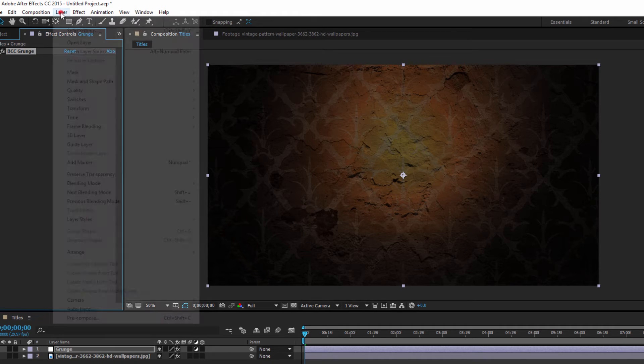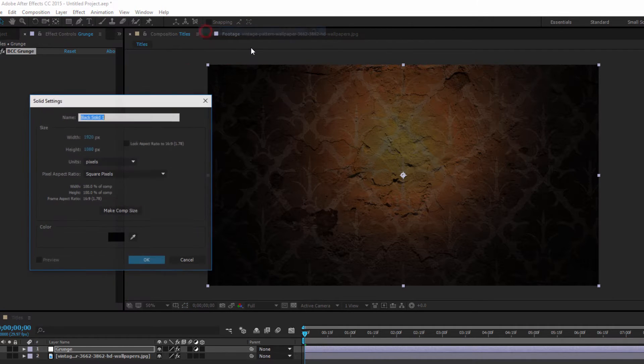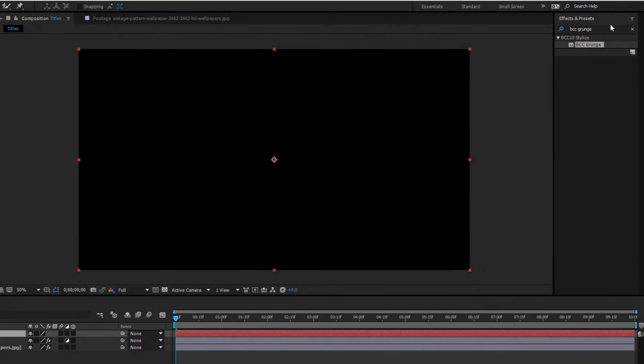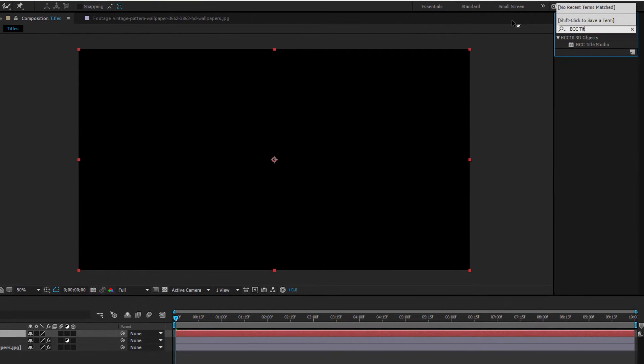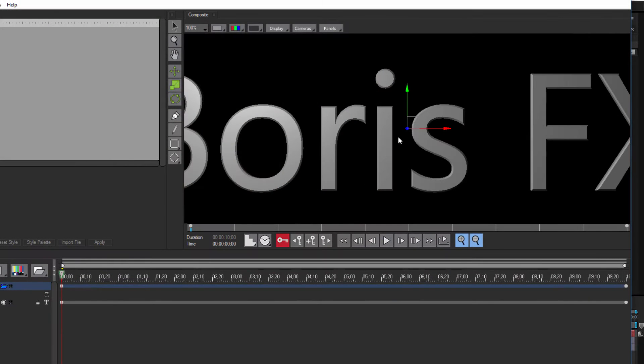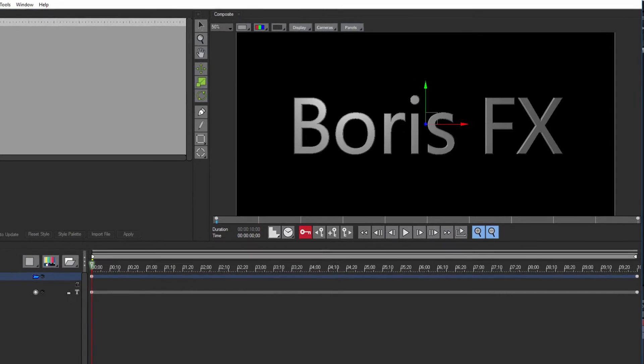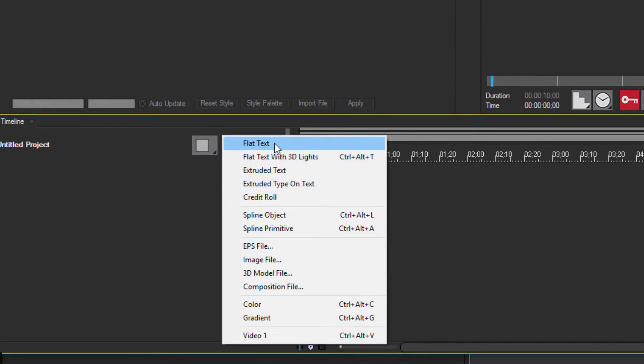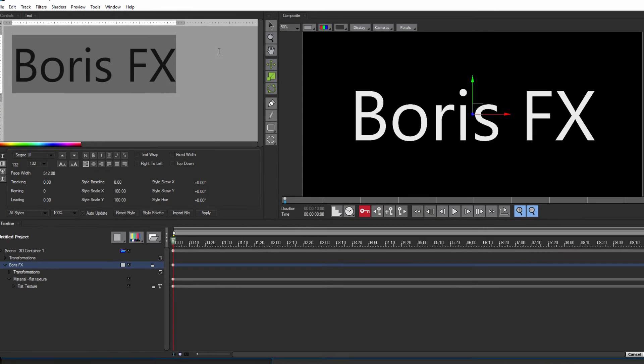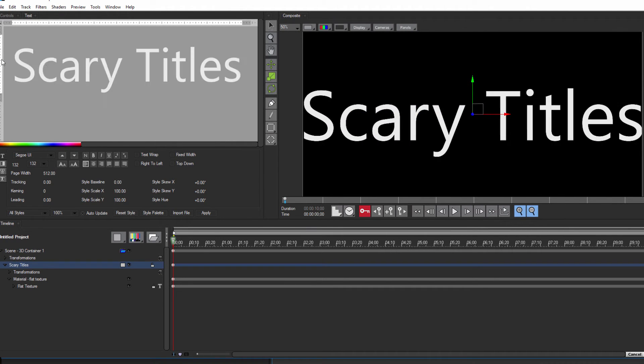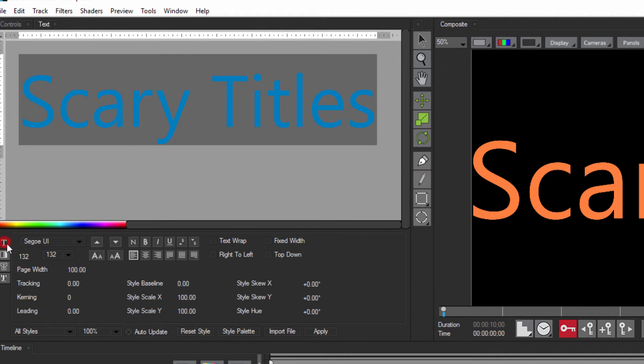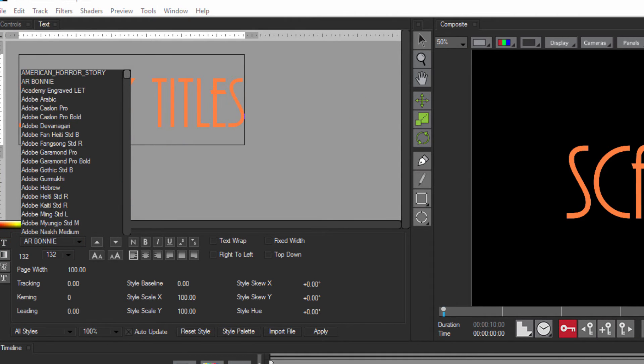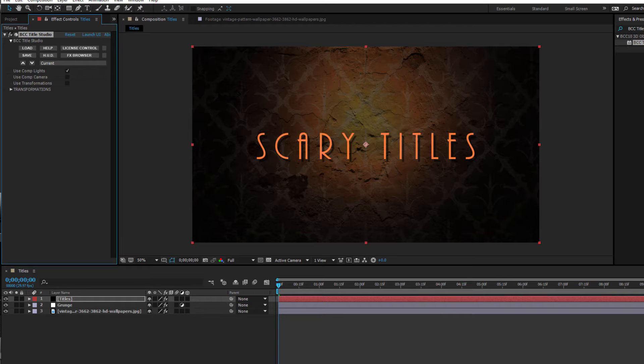Okay, now it's time to create our titles. I'm going to begin by creating a new solid and naming it Titles. Then I'm going to add BCC Title Studio to this and launch the UI. Now the great thing about this project is that we're going to keep the title design very simple. Our creepy look is going to come from the layered BCC and Sapphire effects. What I want to do is delete the placeholder text and create a new flat text. In my text tab, I'm going to go and change the color to a nice orange. Now the font I used in the original clip was AR Bonnie, but feel free to use whatever font you want. When done, hit Apply.